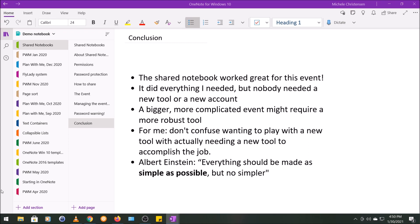For myself, I learned not to confuse wanting to play with a new tool with actually needing a new tool to accomplish the job. And as I was assessing this, I was reminded of this quote from Albert Einstein that I love: 'Everything should be made as simple as possible, but no simpler.' And I do think I hit that on this. Like, I don't know that I would have been as efficient if I had gone any simpler than a shared notebook, like exchanging emails or spreadsheets with people or whatever. So this was a really helpful guidance for me to go as simple as possible, but no simpler and certainly not more complex than you need.